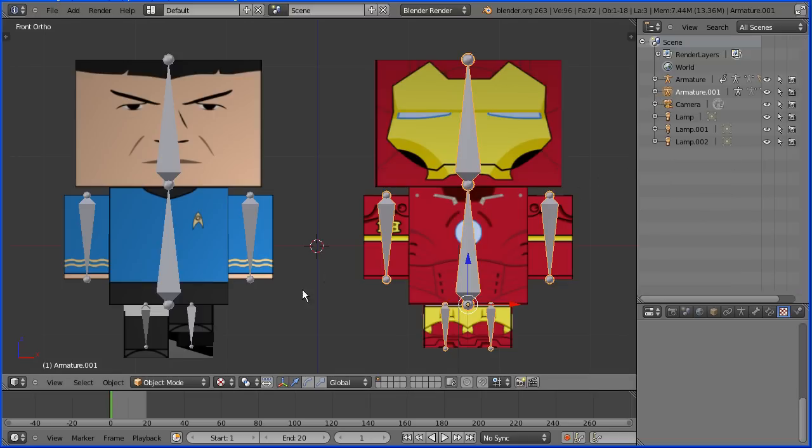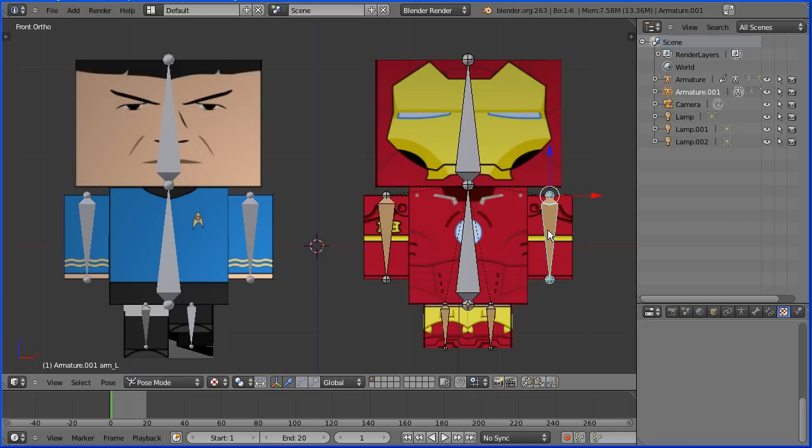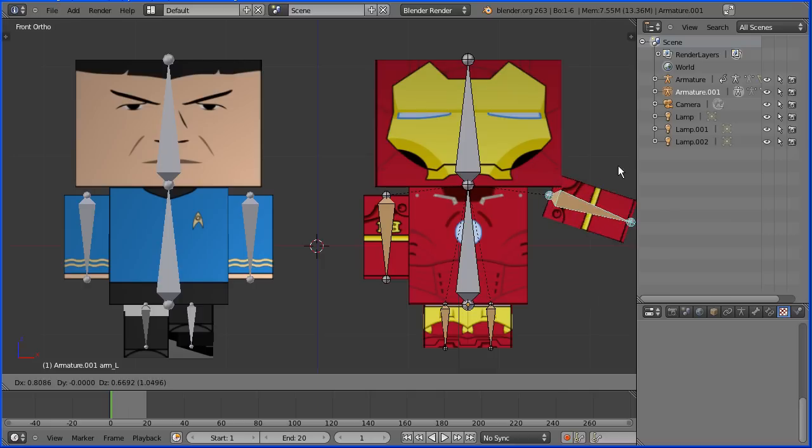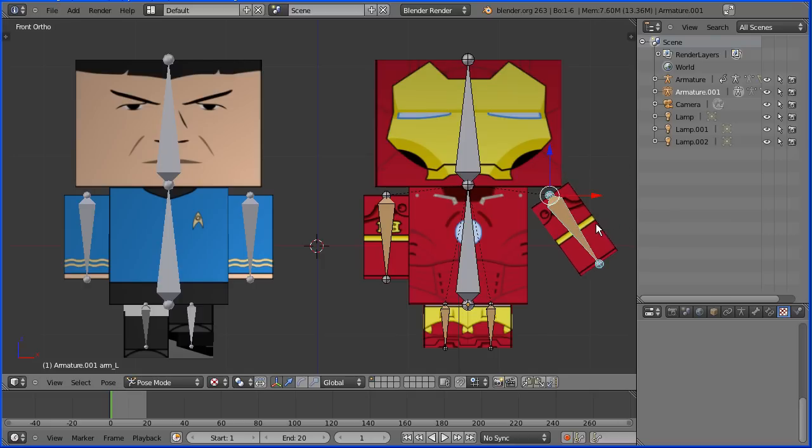Now has all this renaming affected the functionality of the model? Well if I go into pose mode and grab an arm we see that the model still works as before.